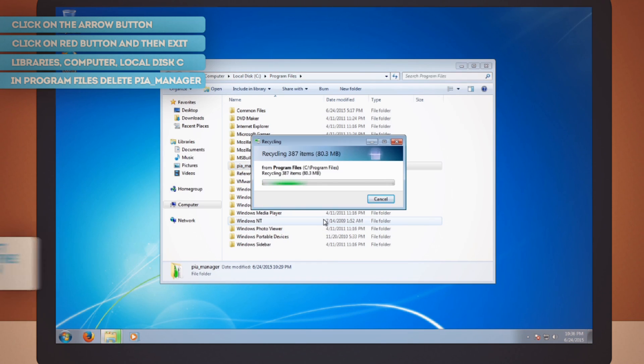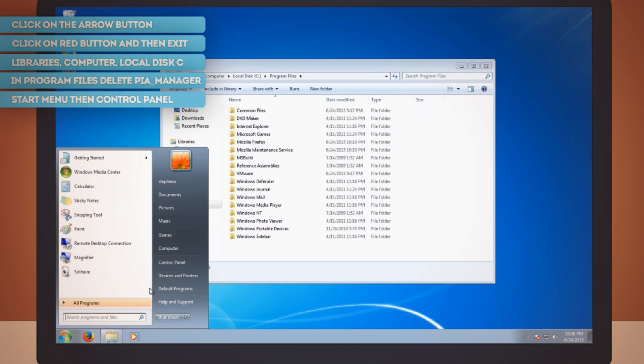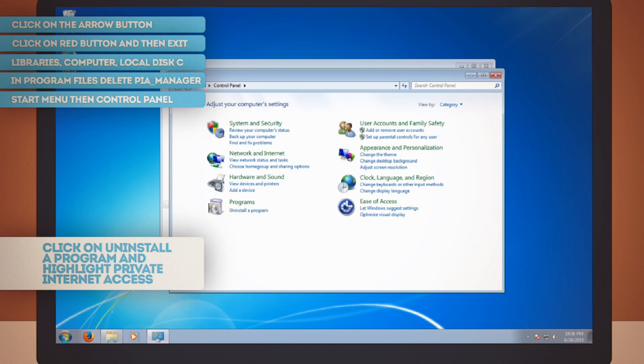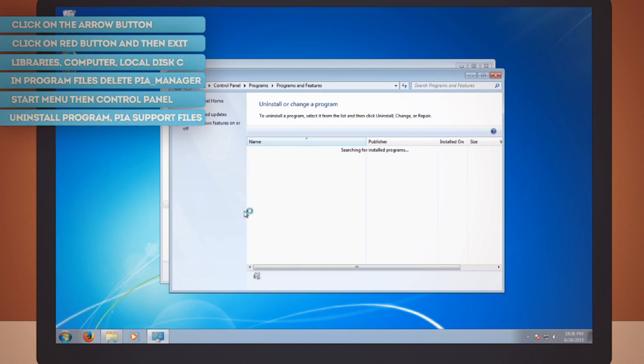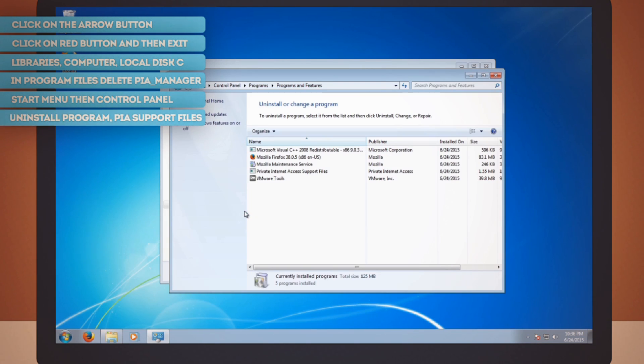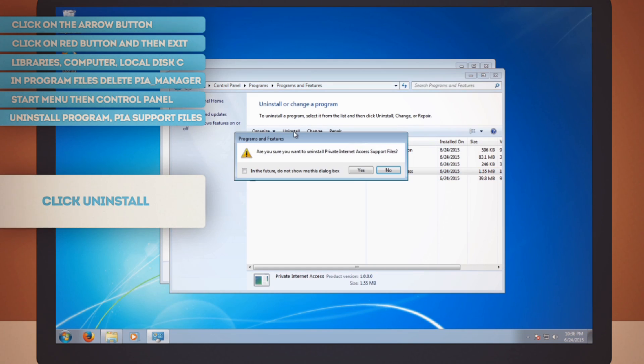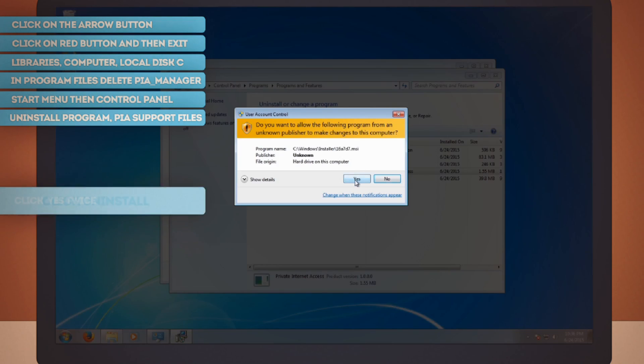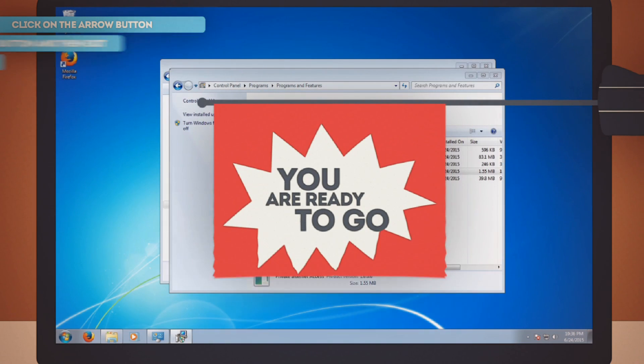Now bring up the Start menu on the bottom left corner and choose Control Panel. Click on Uninstall a program. Highlight Private Internet Access Support Files and click Uninstall. Yes, you are sure you want to uninstall. Click Yes again to allow it to finish up.